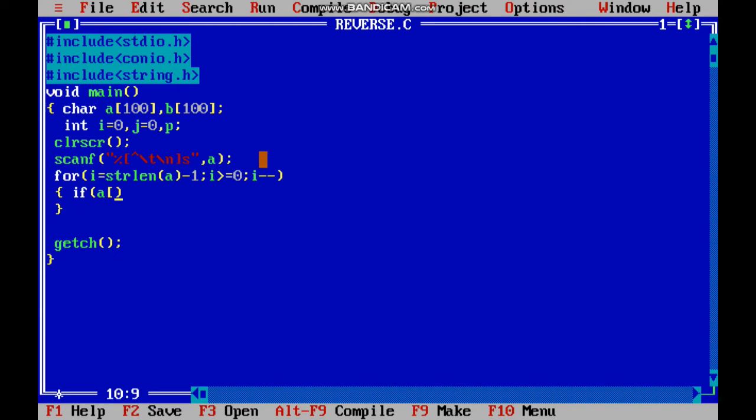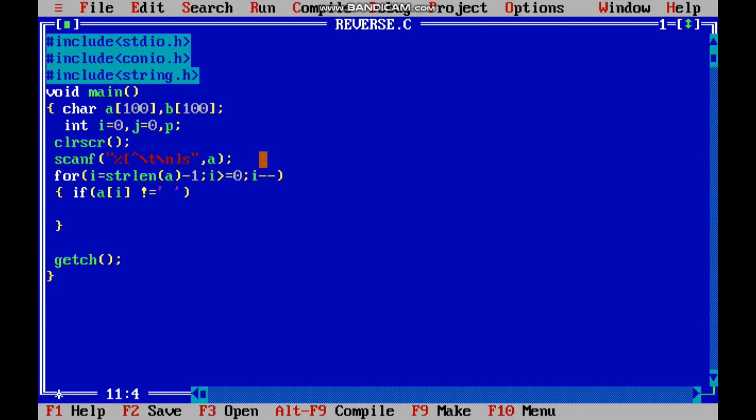if(a[i] != space) then we have to add that element in another array.